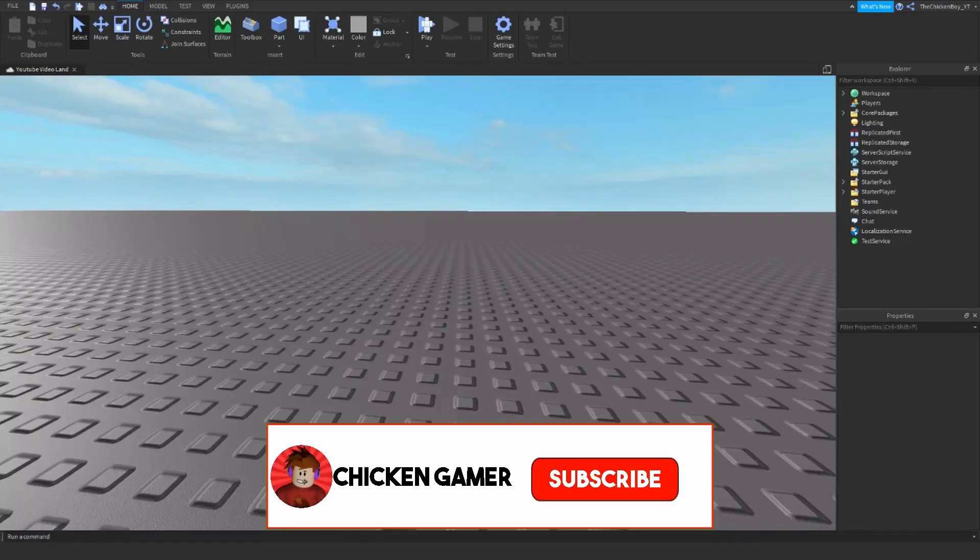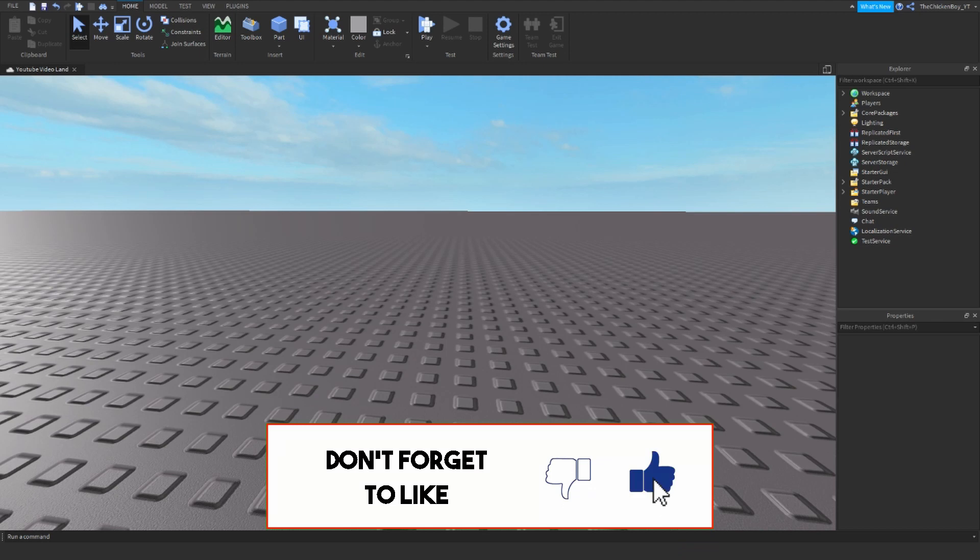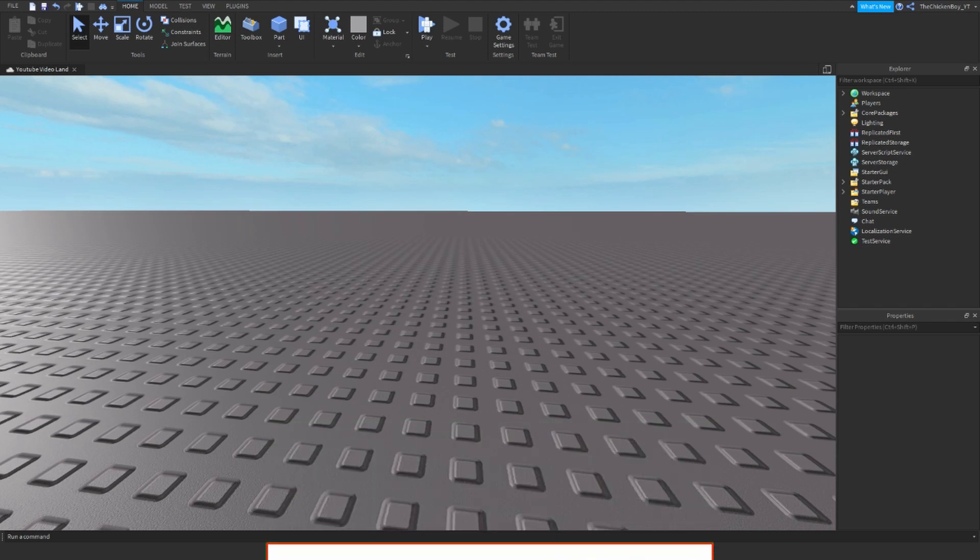Hey guys, welcome back to the channel. In this video I'm going to teach you how to make a kills and deaths leaderboard for your Roblox game, so it shows how many kills you've made and how many deaths you've had.